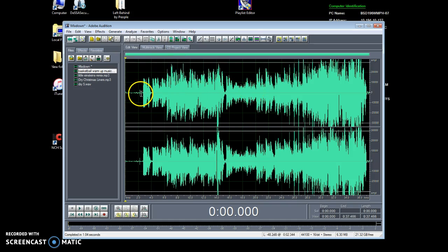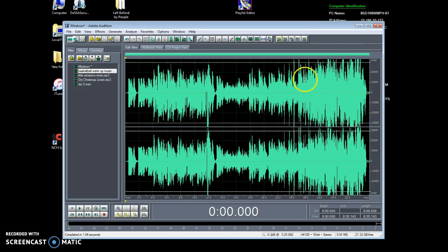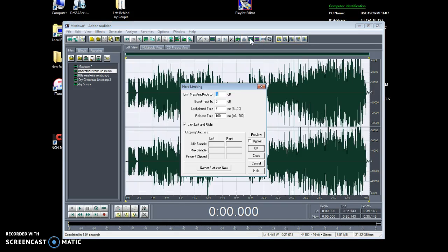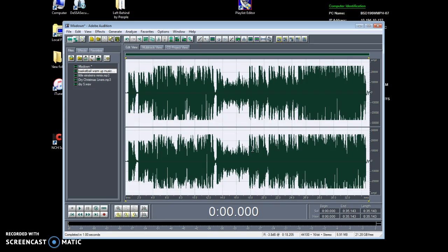Now you have all your clips combined in one. Get rid of the dead space. You'll see this is kind of loud, so go to Hard Limit — the little trapezoid-looking thing. Click on that; it's normally set to negative two, but I'll give it a negative three since it's already loud. Press OK — see, that's much better.